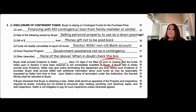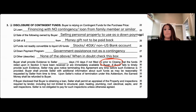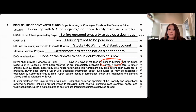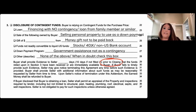Anytime there are contingent funds being used for the down payment, you need to make sure they're written in here. Because Form 21 says unless otherwise stated it's cash — so clearly contingent funds are not cash, and you need to state it.